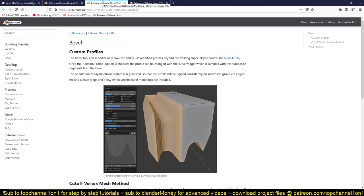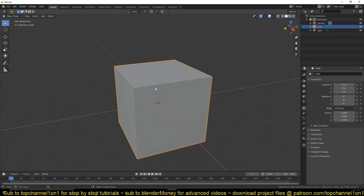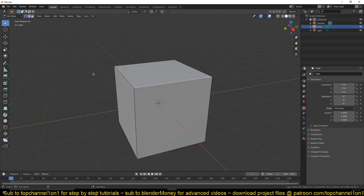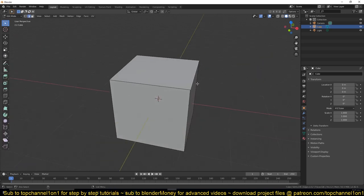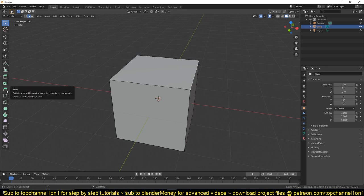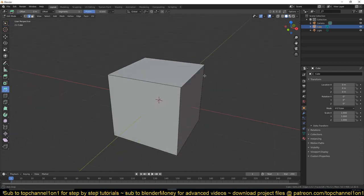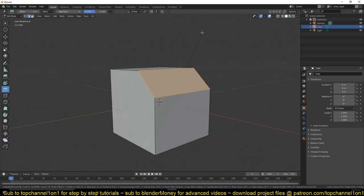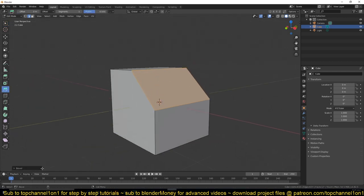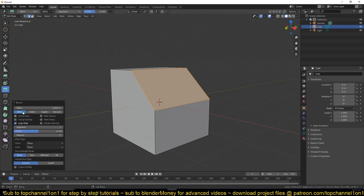But let's look at some ways you can use custom bevel profiles so that you can also get excited. If you have a cube or any object, you can select an edge on that and go to the tools on your left, find the bevel tool, and now you can select an edge, slide it, and you see this menu here.